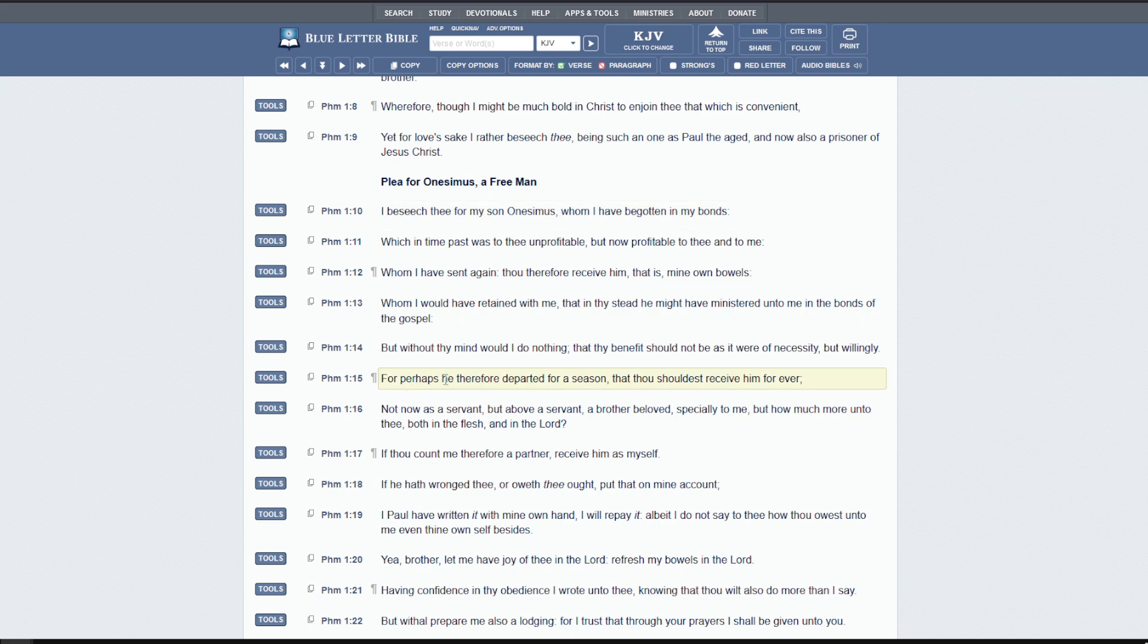For perhaps he therefore departed for a season, again, another gentle stroke or very tactful way of putting it. Onesimus didn't depart for a season. He fled as a slave. But he puts it very tactfully. And he says, for perhaps he therefore departed for a season that thou shouldest receive him forever. What does that mean forever? Because he's saved now.